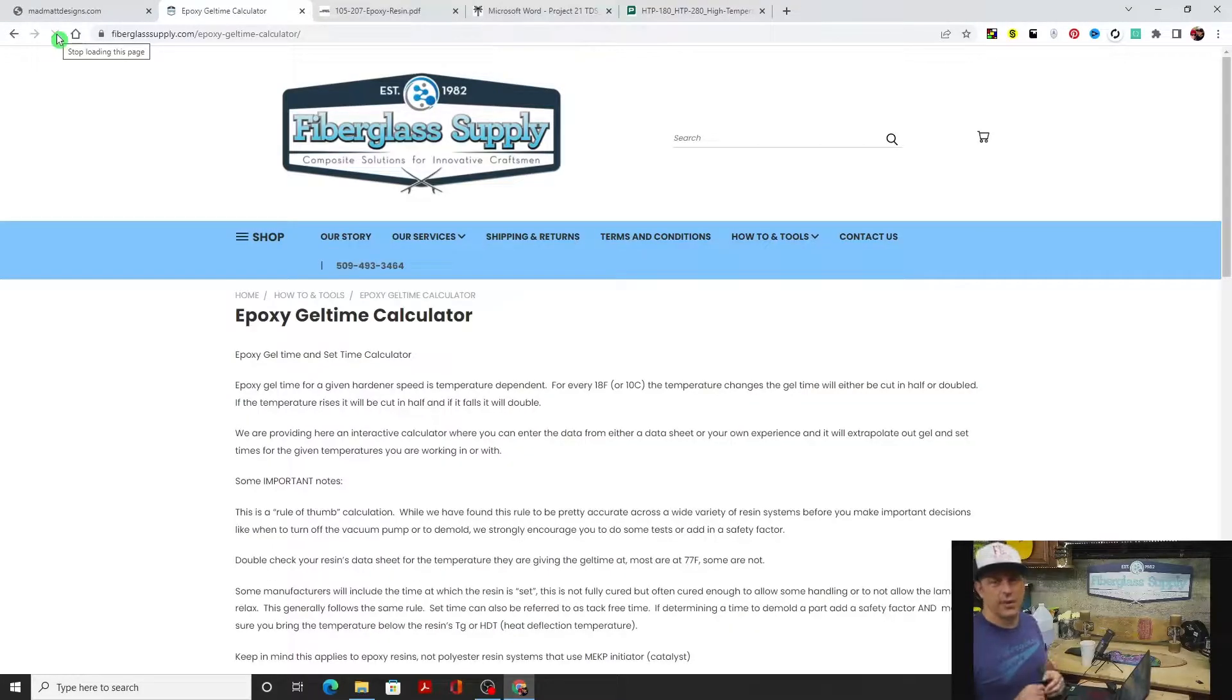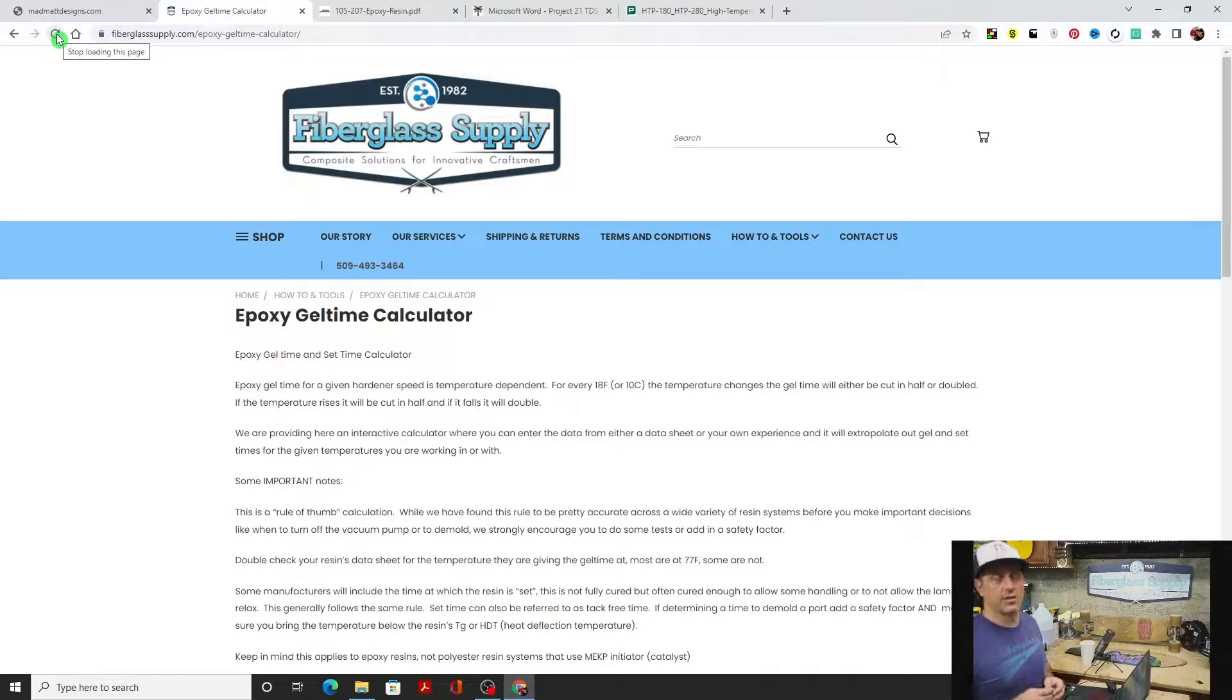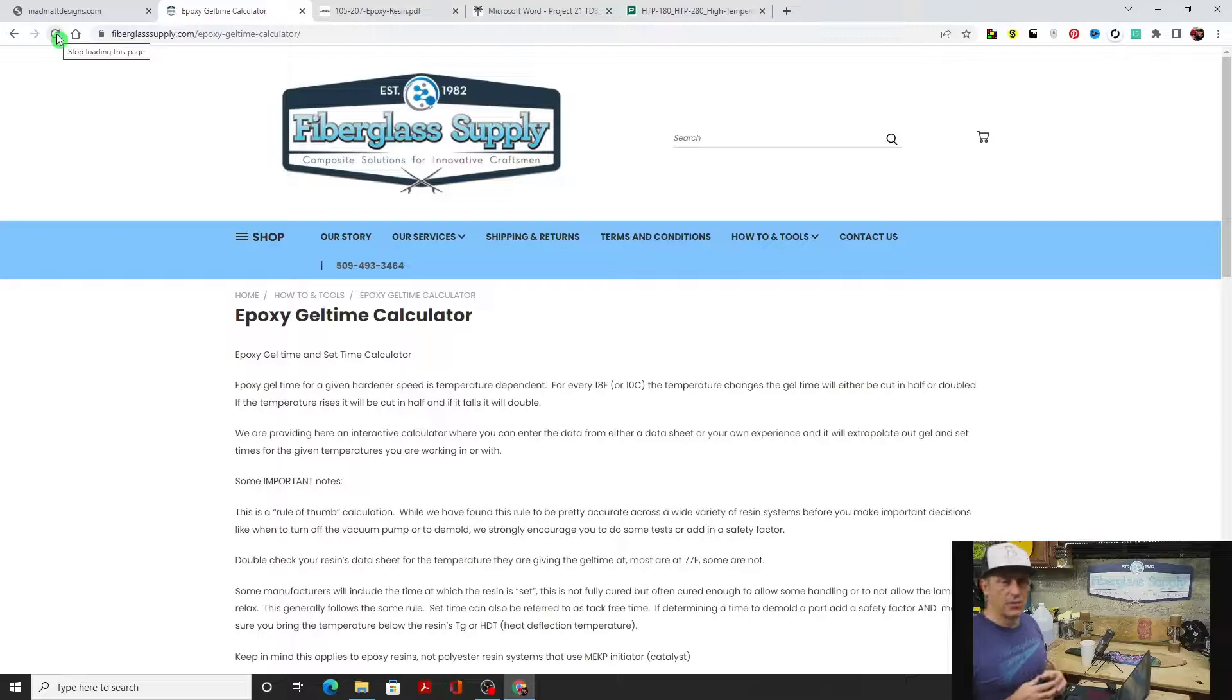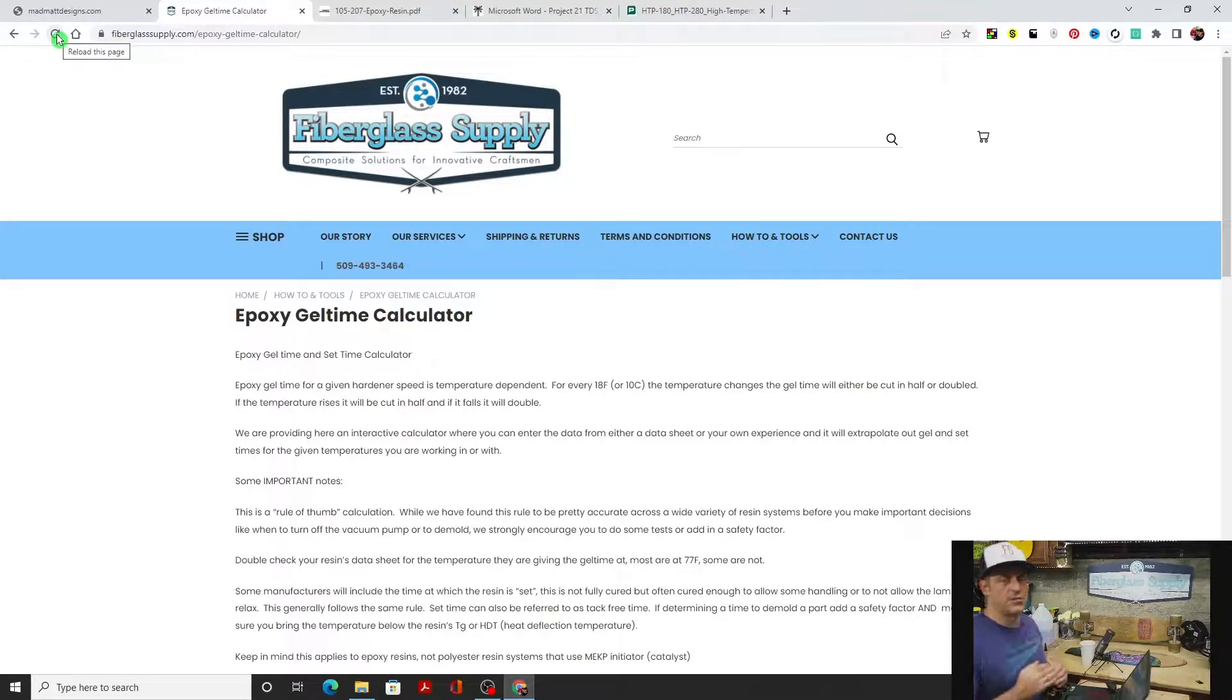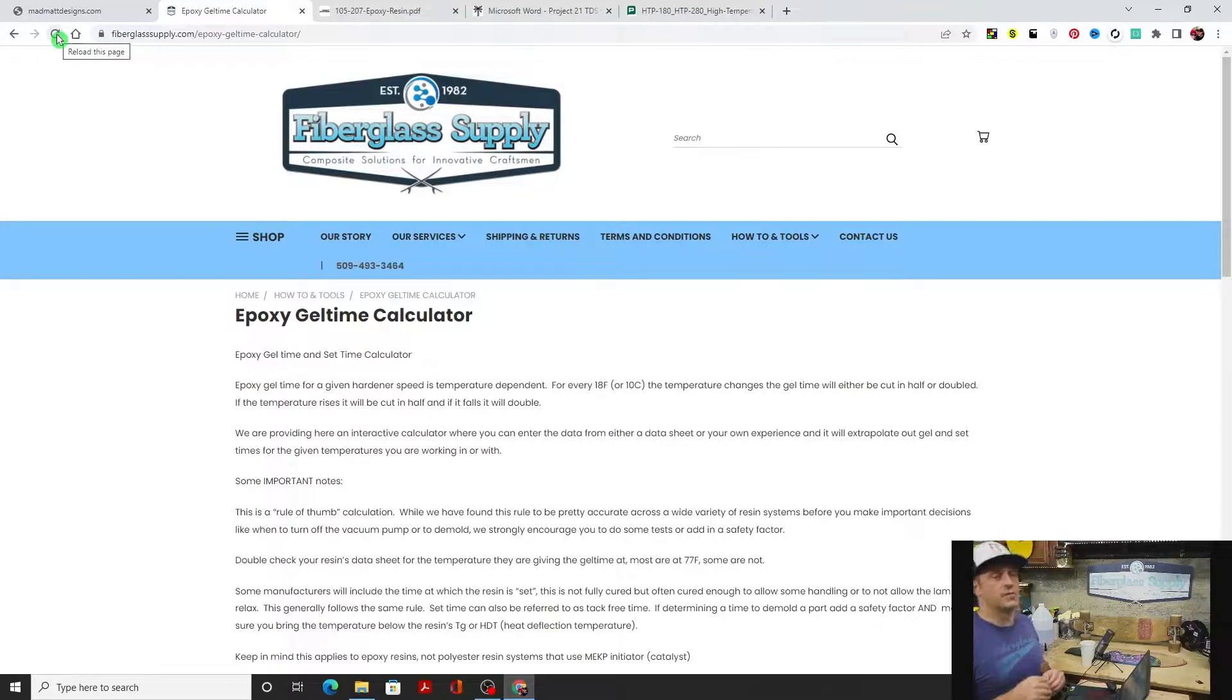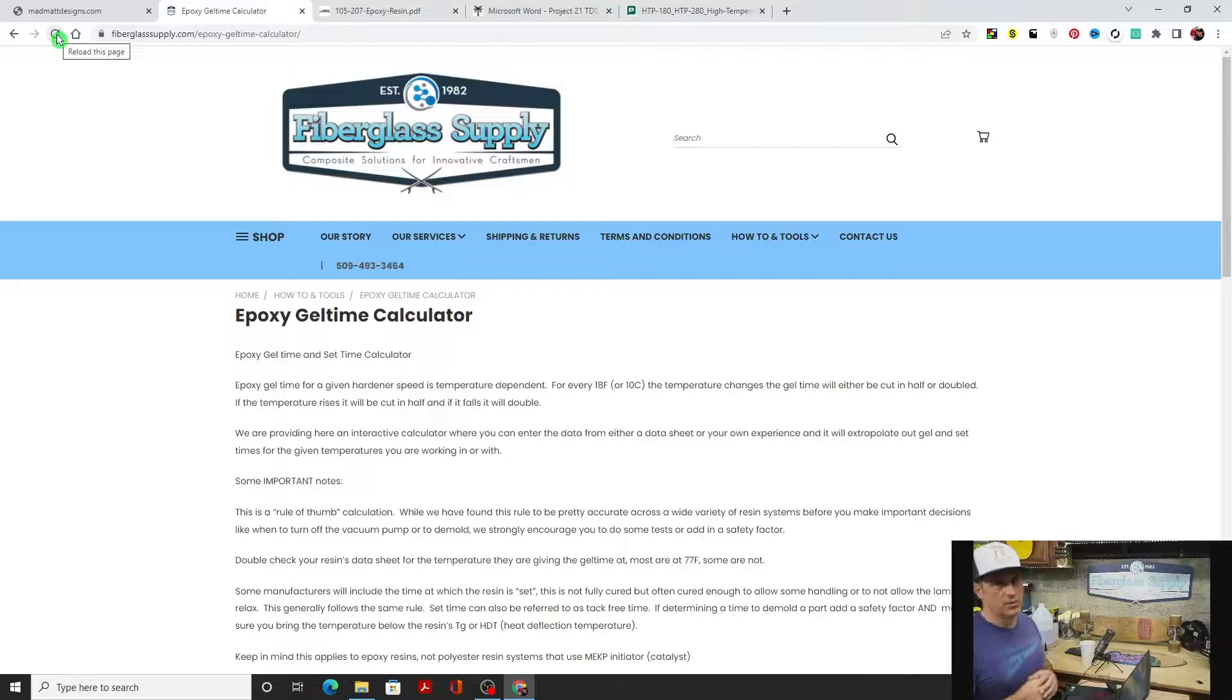Hey Matthew here from Fiberglass Supply.com. In this video we're going to introduce you to the epoxy gel time calculator. Epoxies have a rule of thumb that for every 18 degrees Fahrenheit you go up in temperature, it cuts the gel time and cure time in half. For every 18 degrees lower you go, it doubles the gel time and cure time.